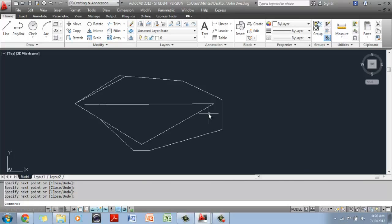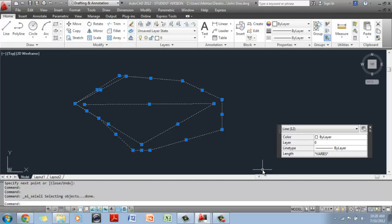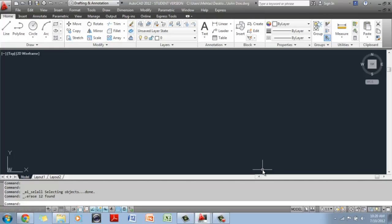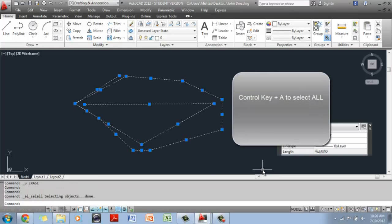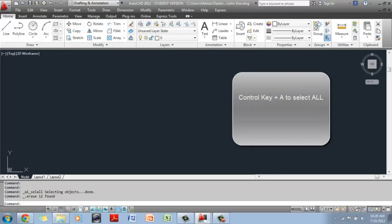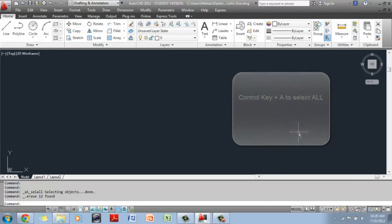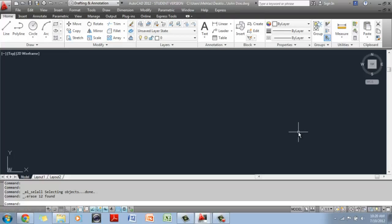Just so you get used to the line command, I'm going to erase this whole thing. To erase everything off your screen, hold the Control key and hit the A key together — Control+A — it's going to select everything on the screen. Then hit the Delete button on your keyboard. Now, if you want to draw something very specific, like a square which is two inches by two inches, CAD is a drafting software and it's going to let you do that. But before you do that, you want to create some settings so you get a very precise drawing.